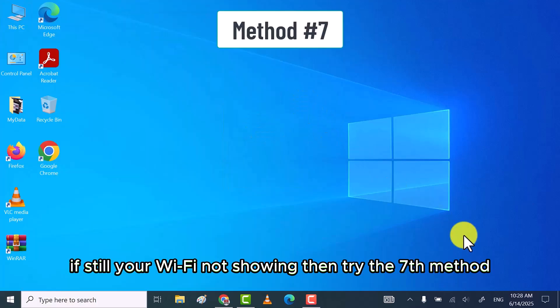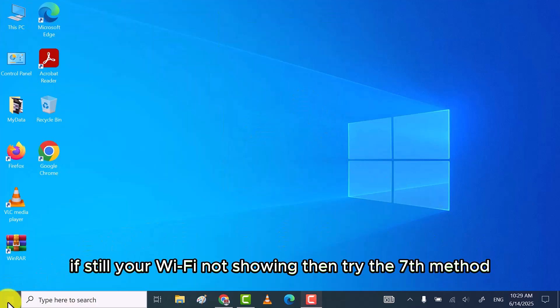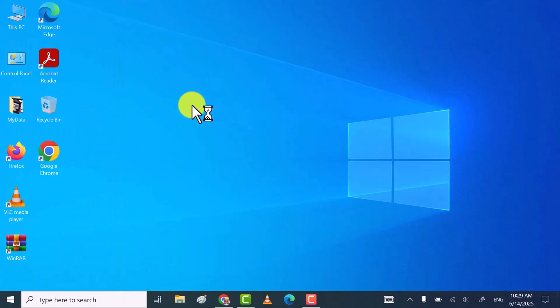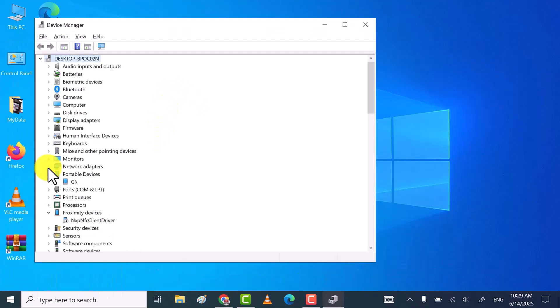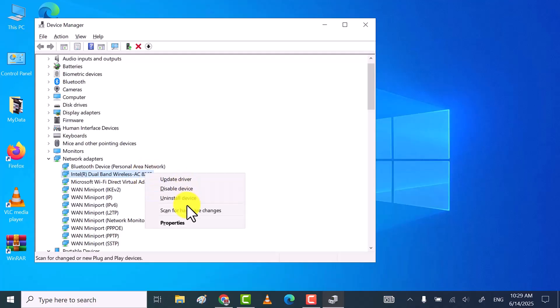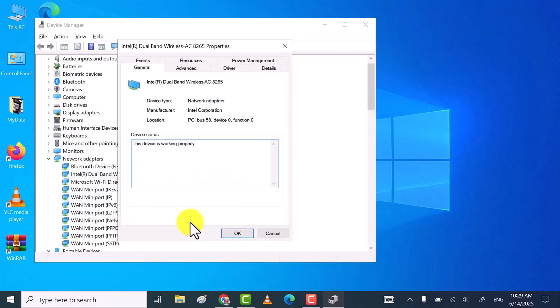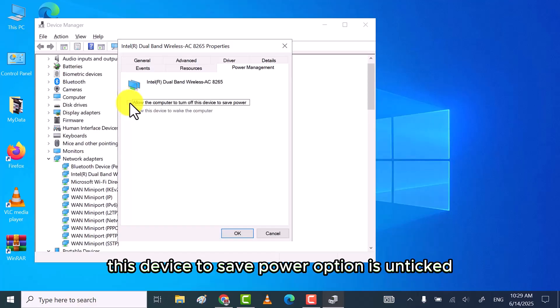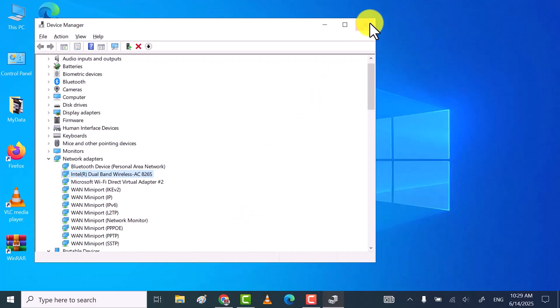If still your Wi-Fi not showing, then try the seventh method. In the seventh method, make sure that allow the computer to turn off this device to save power option is unticked.